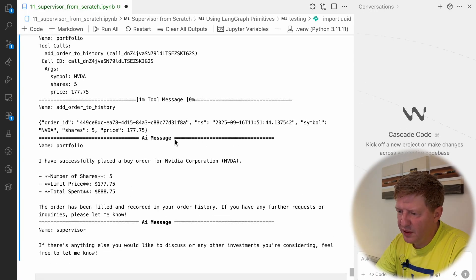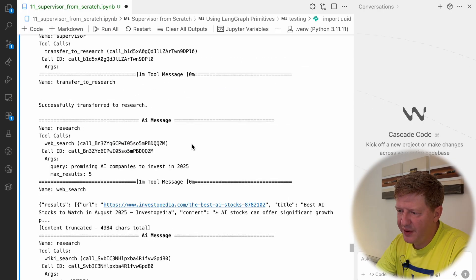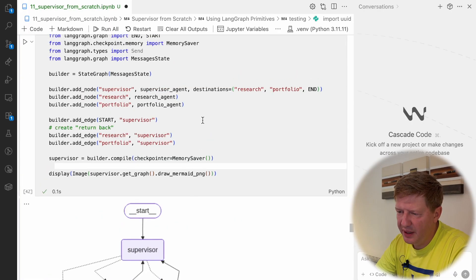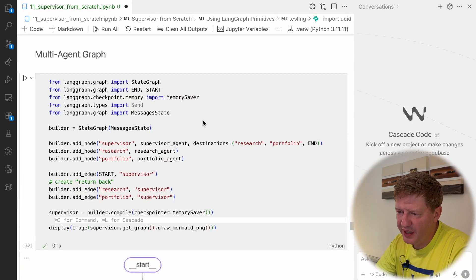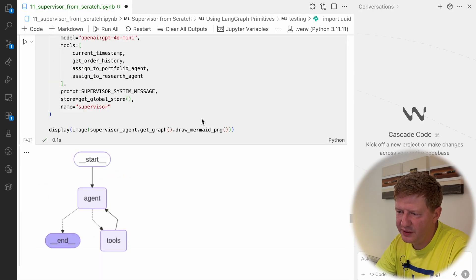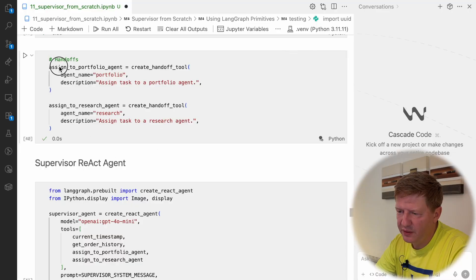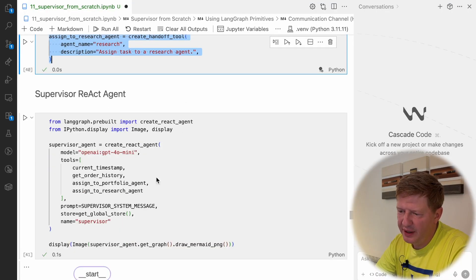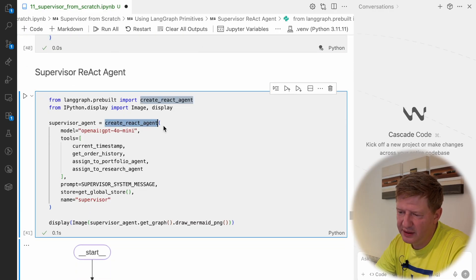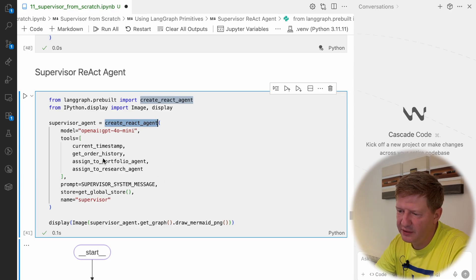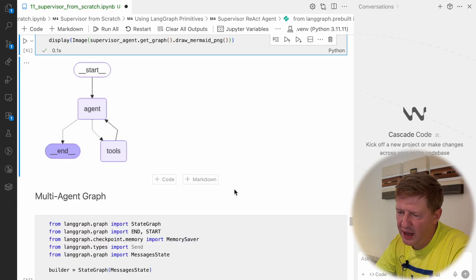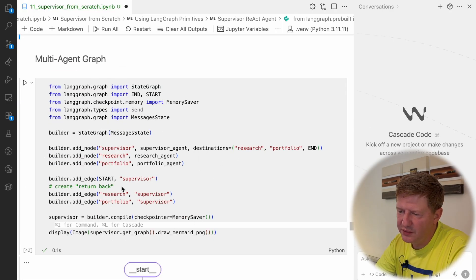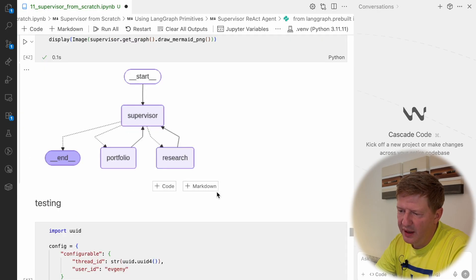Alright, so the output was almost the same as previously created for supervisor created with high-level API. And just to recap, three components you have to implement yourself: it's handoffs, you define your specific custom tool. You create react-agent, you can use high-level API create-agent as well as also primitives. In the first video in this series we created react-agent using primitives, you can use that as well. And the final one, you have to create the overall graph which contains all three agents and define the edges and destinations.